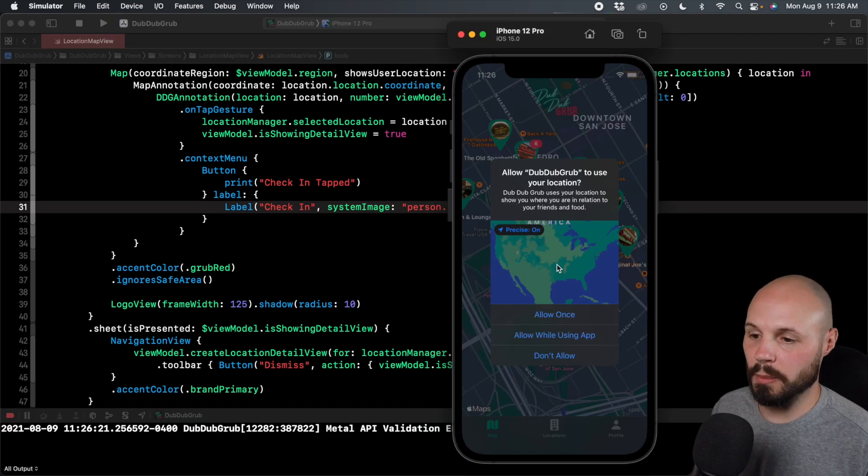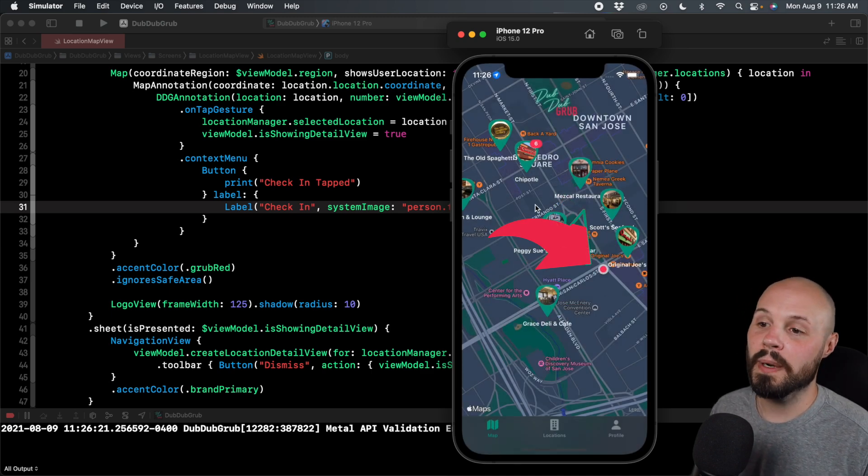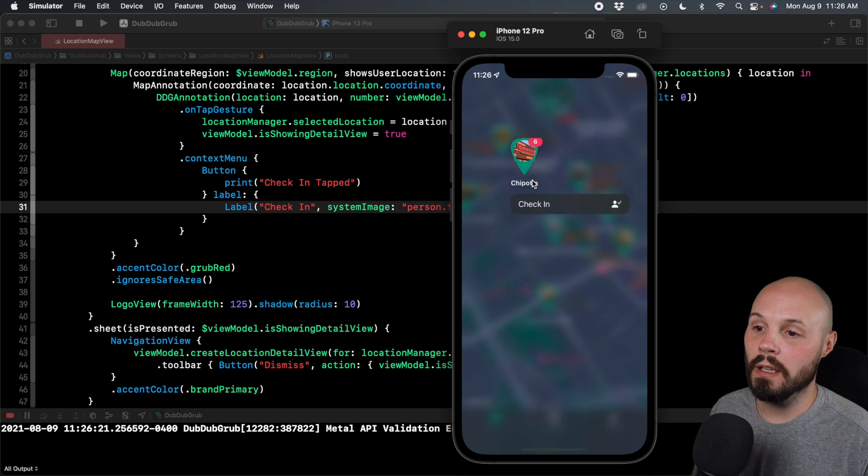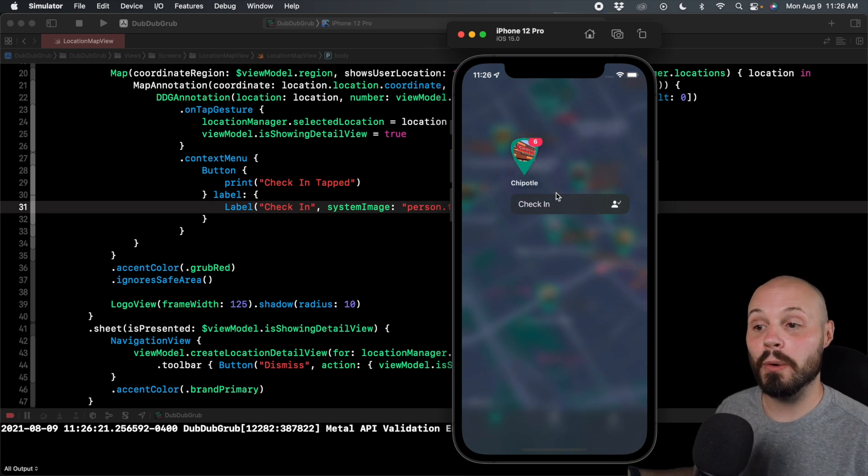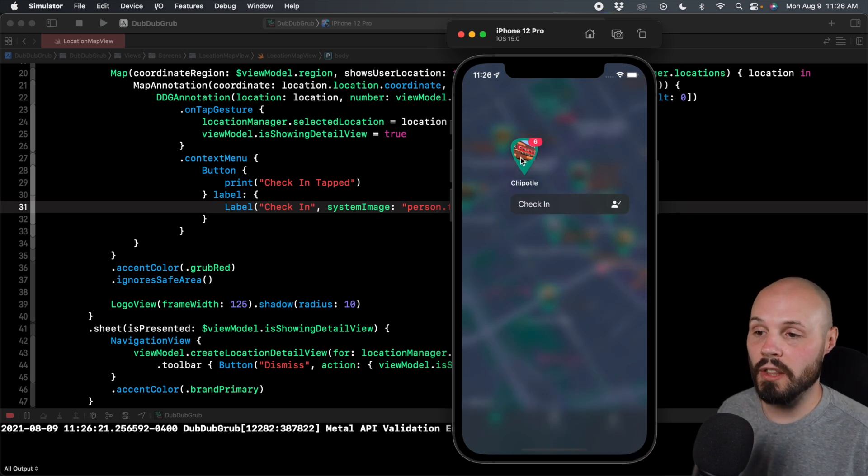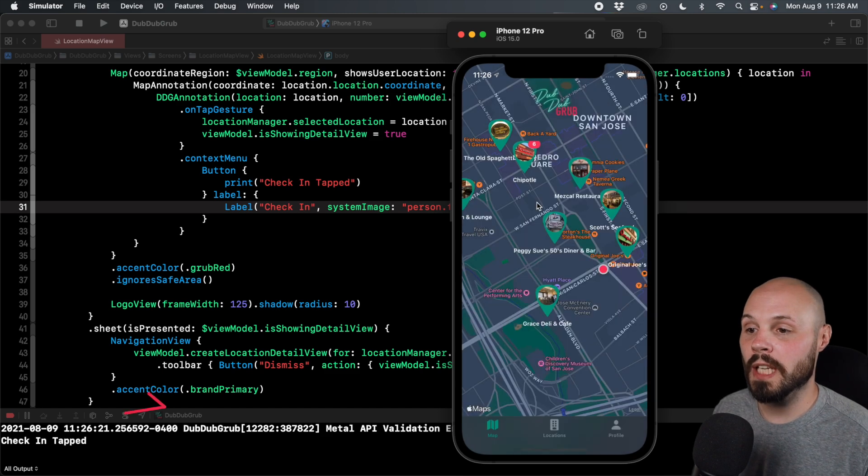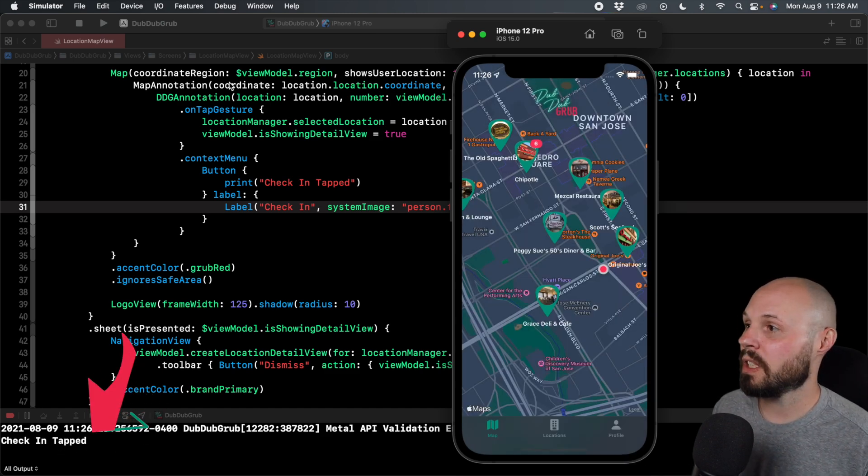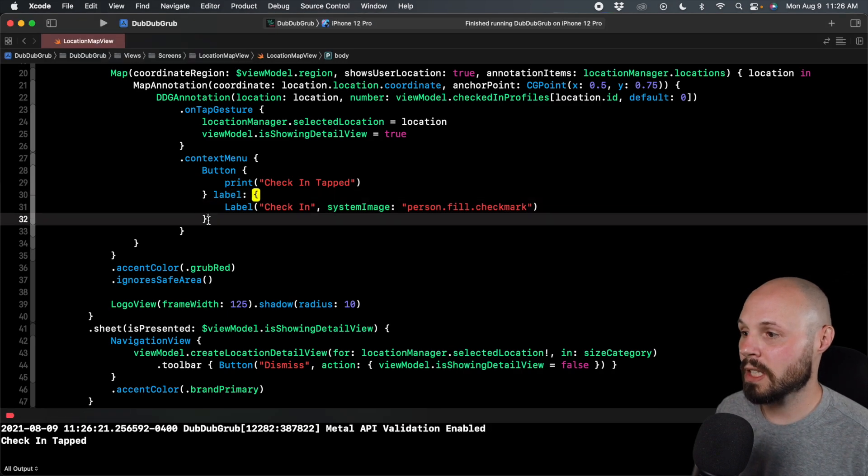Okay, yes, dub dub grub uses the location there. You see, that's my user location. That's a little red dot. But now when I tap and hold on Chipotle, I get check in. So you see the power user and there's a little SF symbol with the check in thing. So a power user can easily come tap check in and you see we get check in tapped. But that was an example of one. Real quick for the rest of them.